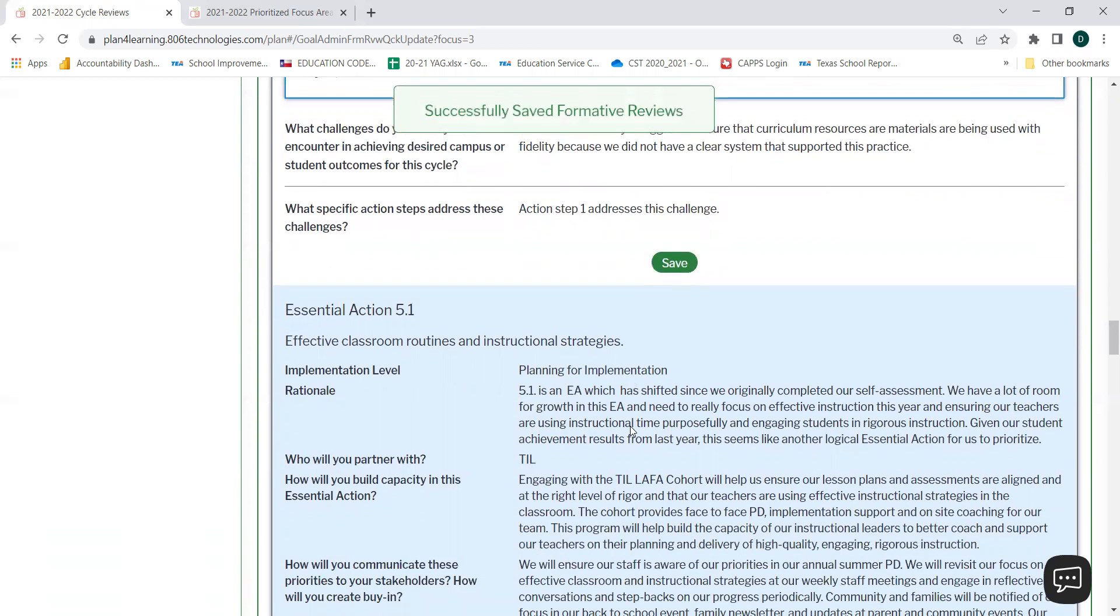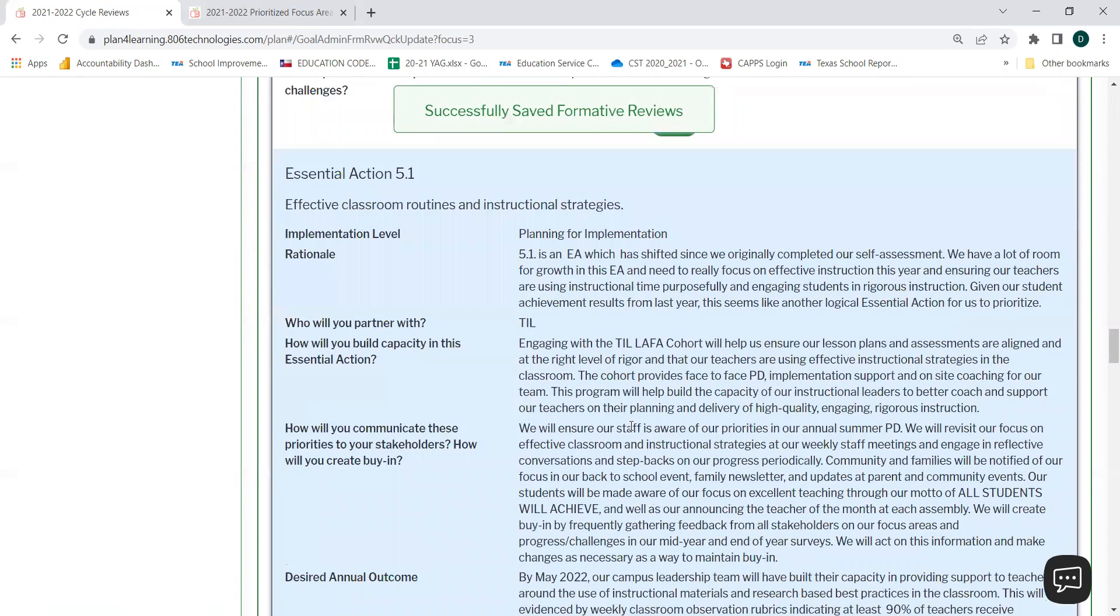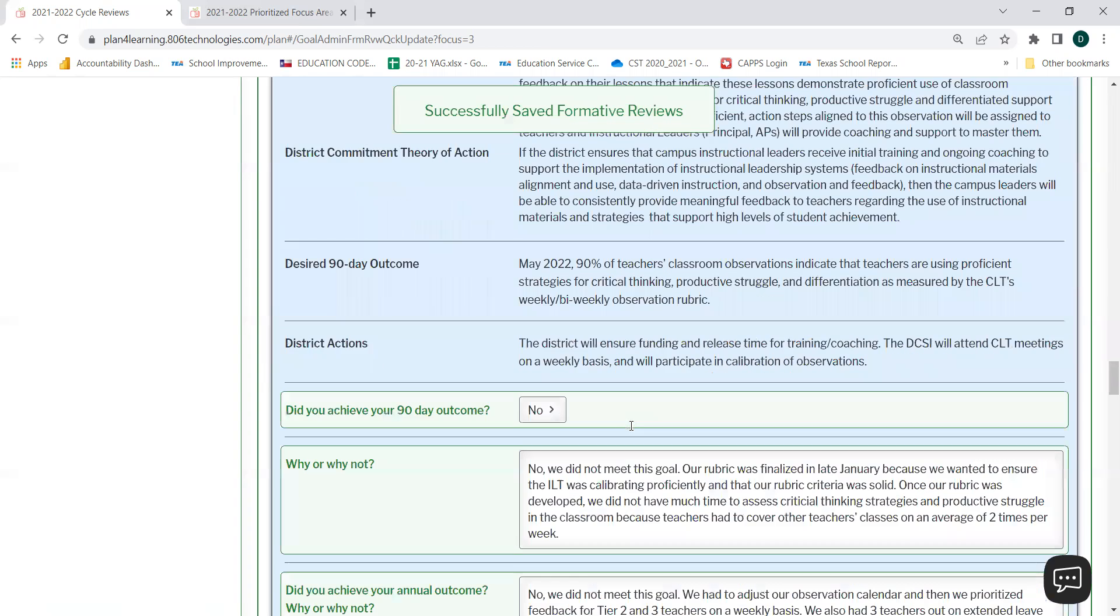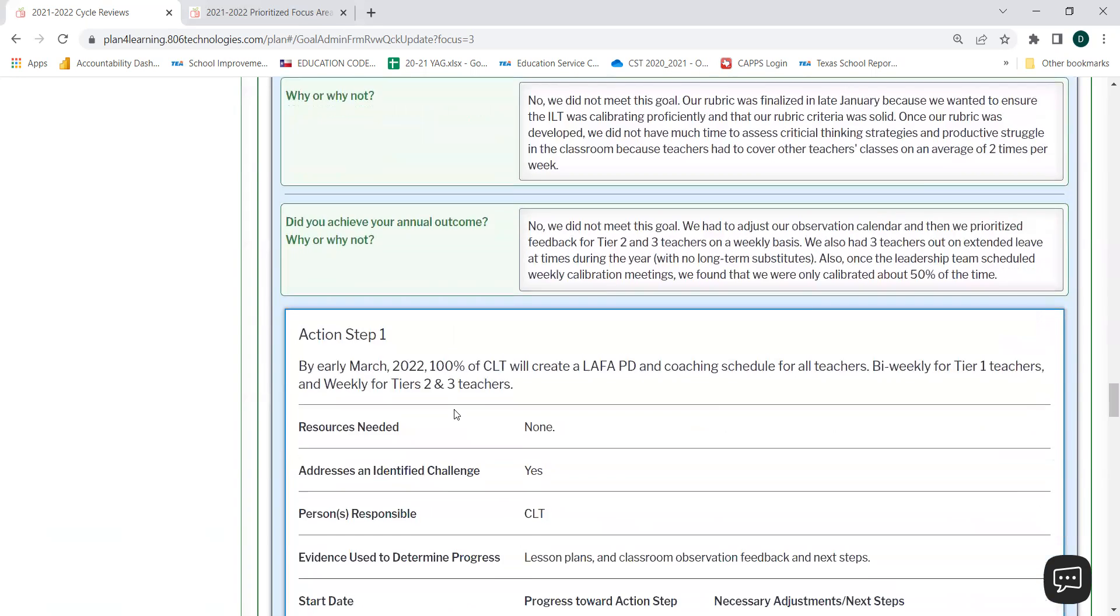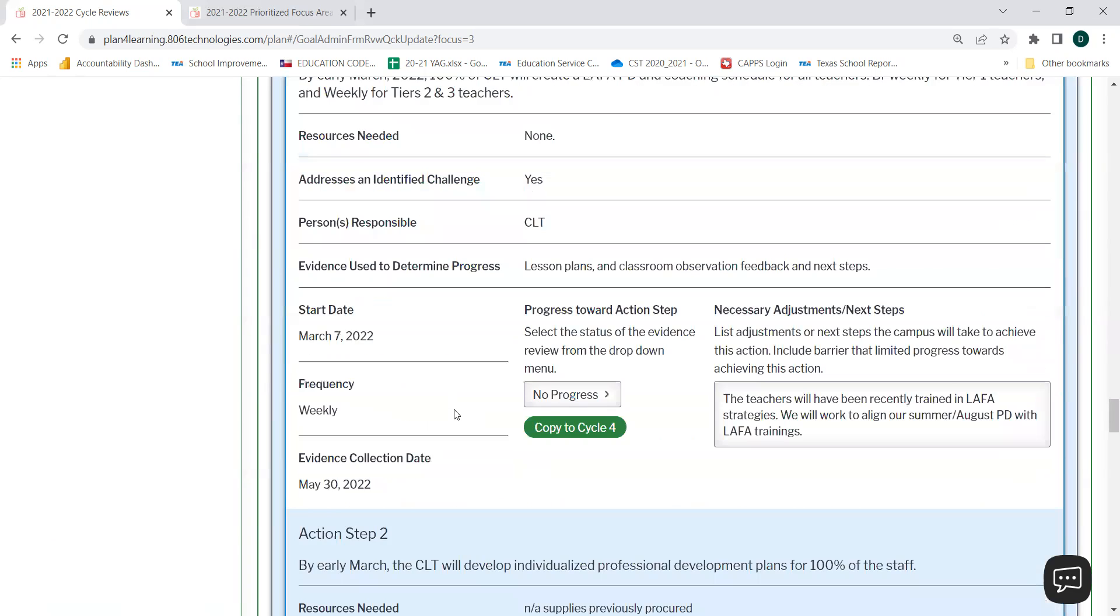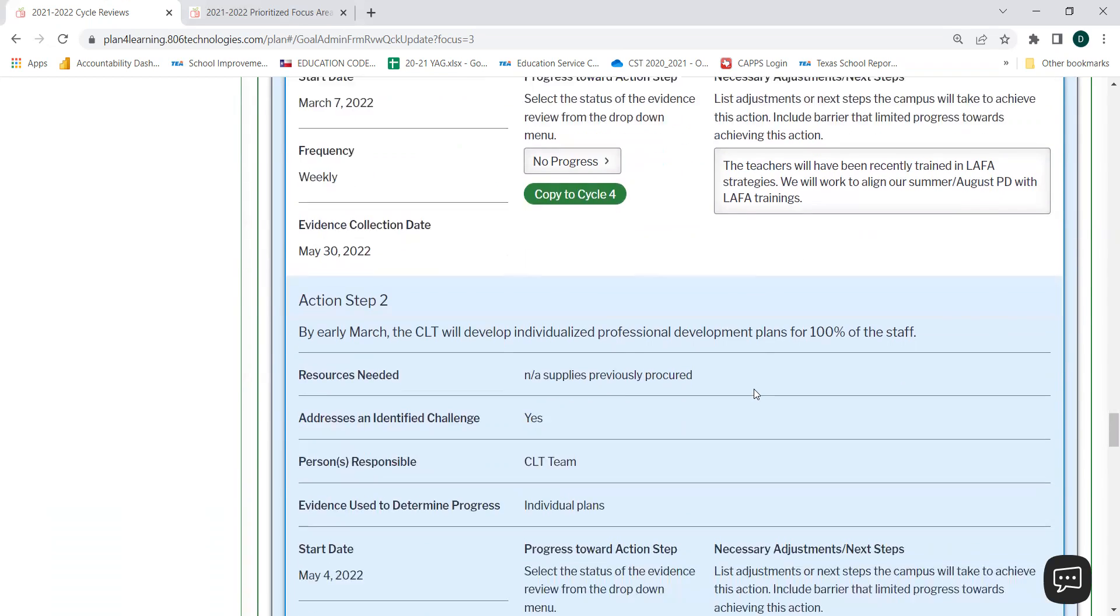And then you will move on and follow the same instructions for the next essential action. First, by responding to the three review questions, and then by updating the progress towards action steps and any necessary adjustments or next steps.